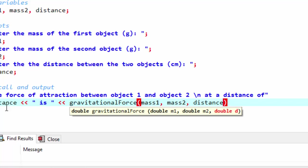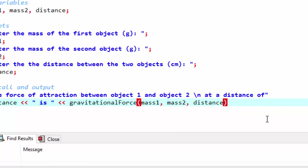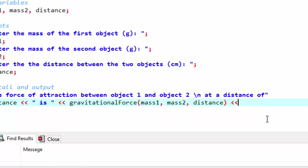Now you notice there at the bottom pop up window is showing the function already. This is because I've written this program before. So it recognized it from a previous compile. But I haven't written this function yet. And finally the unit of measurement is dynes.